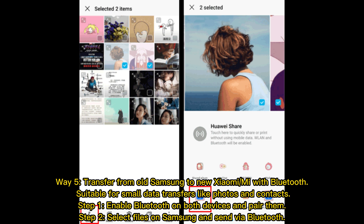Way 5: Transfer from old Samsung to new Xiaomi or Mi with Bluetooth, suitable for small data transfers like photos and contacts. Step 1: Enable Bluetooth on both devices and pair them. Step 2: Select files on Samsung and send via Bluetooth.